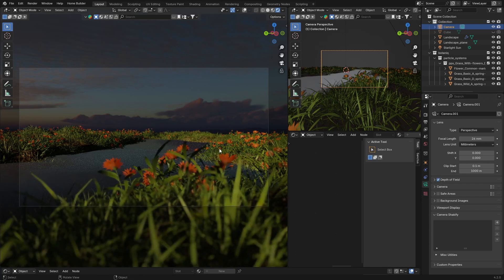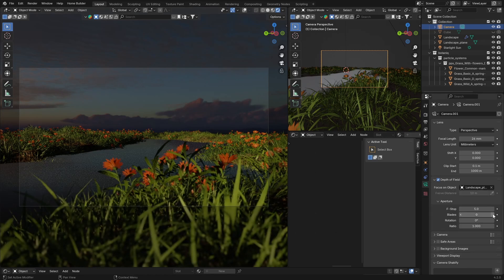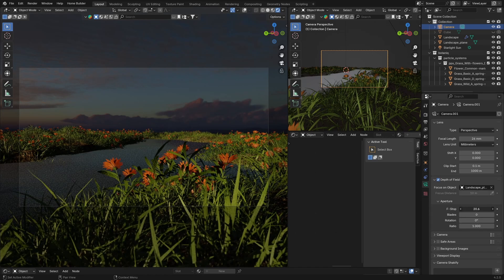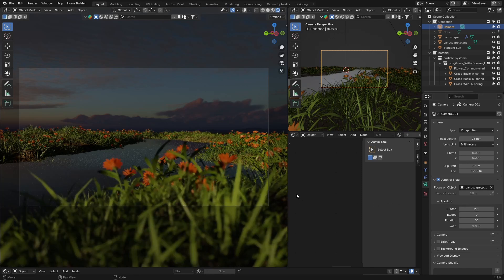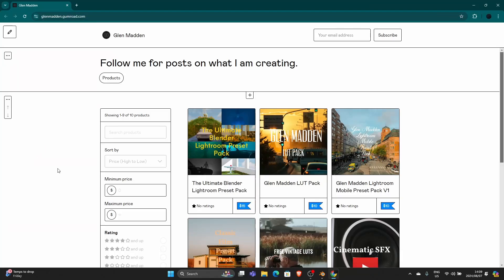Look how nice that looks — it makes the render look like it was taken with a real camera. If I turn Depth of Field off, everything is in focus and it doesn't have that same feel. You can bring the value to a higher number and the blurriness goes away, or bring it to somewhere like 2.5 and you get a nice bit of depth of field. This will just improve these kinds of renders. That's tip number one.